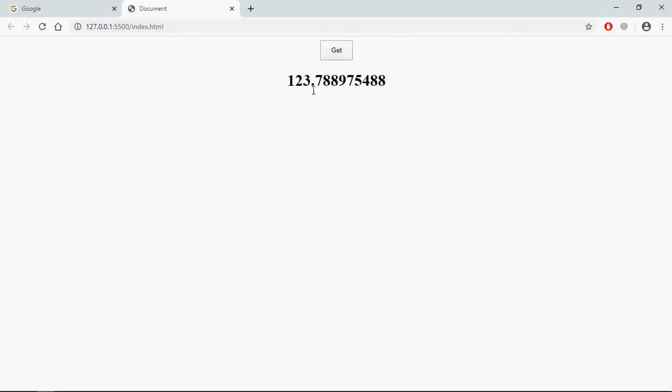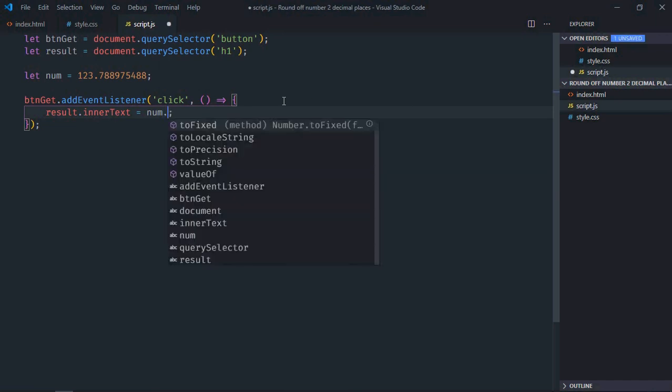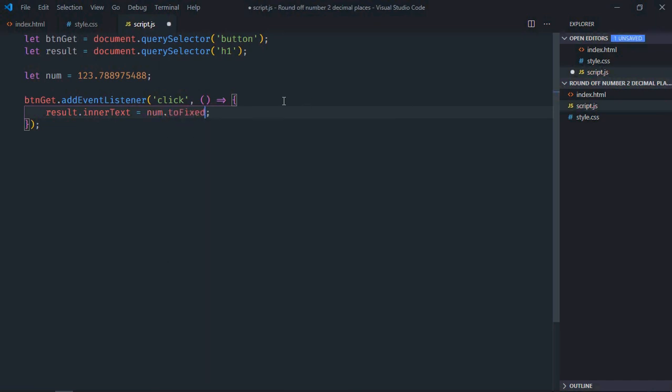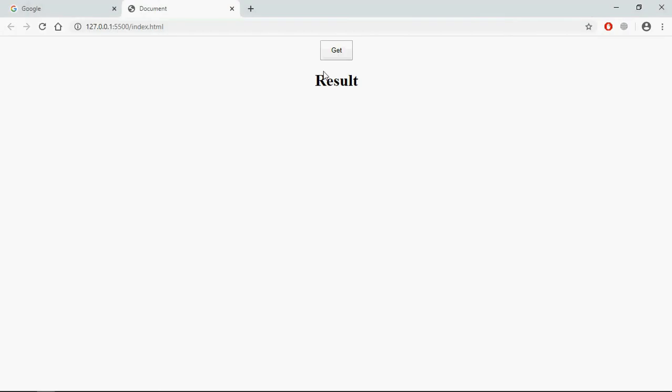As you can see, we're getting several numbers after the decimal, but I want only two numbers after the decimal. For that, I'll use the toFixed method. I want only two numbers, so I'll put 2 here. Save it, go to the browser, click, and this is the output.